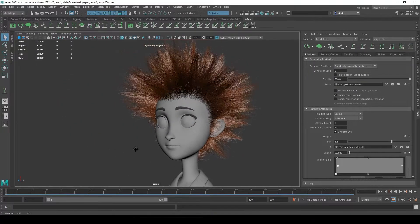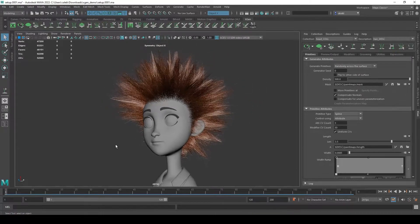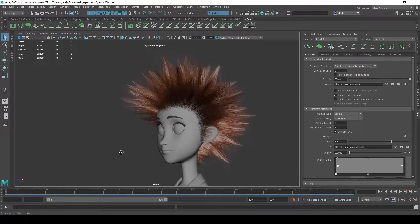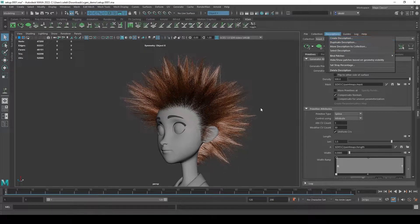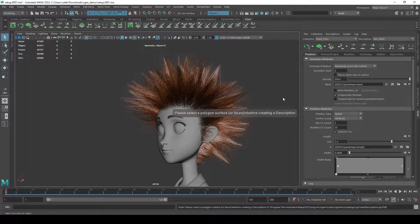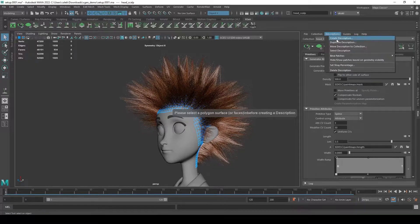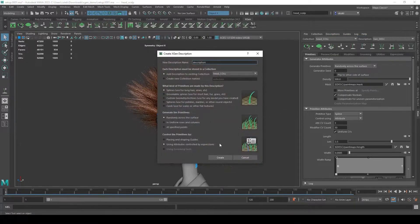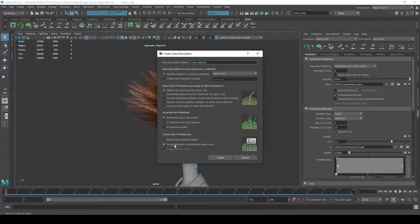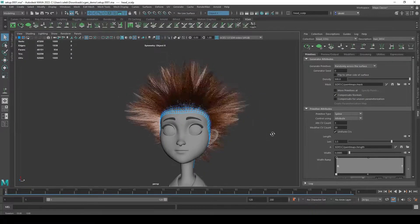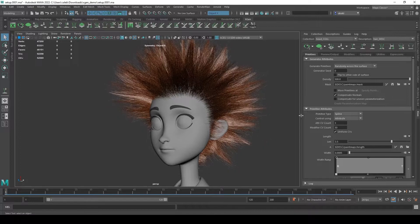In order to do that, I'm going to have to use guides. To activate guides, I'd either have to create a new description - and if I did that I could choose groomable splines and then instead of using attributes, choose placing and shaping guides - but instead I'm actually going to switch my current description from using attributes to using guides.